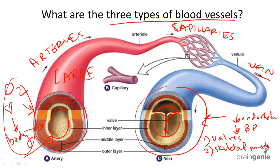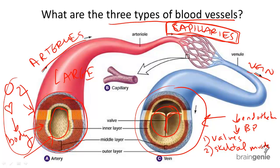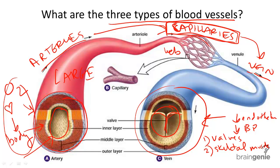Last but not least, we have the smallest structures, the smallest blood vessel structures called capillaries. Capillaries are important because they connect arteries with veins. These tiny vessels web together and they meet where arteries and veins meet to exchange oxygen,